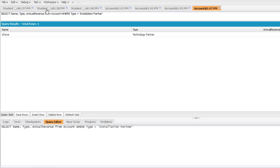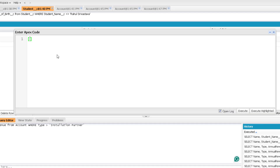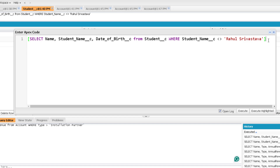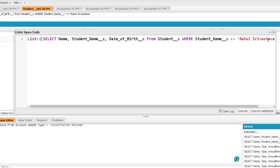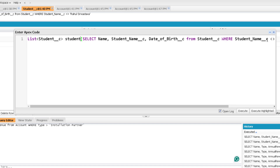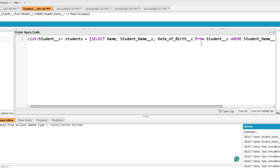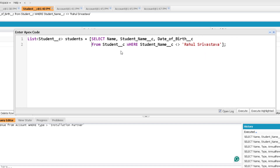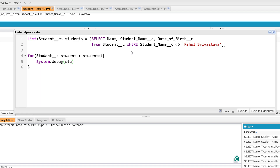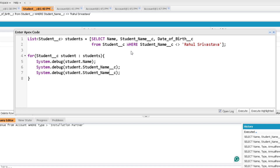You can also write this SOQL query in Apex. In the anonymous window, the query is placed inside square brackets and assigned to a List of Student objects. You can iterate over the list and print individual field values such as student.Name, student.Student_Name__c, and student.Date_of_Birth__c, separated by a delimiter. Executing this prints individual field values for each record.